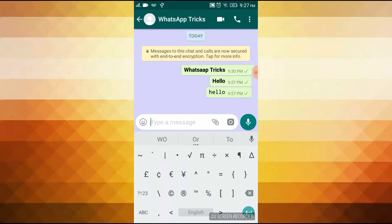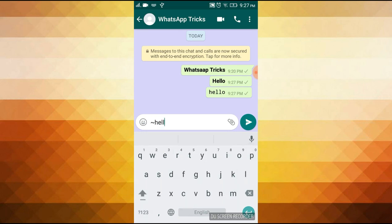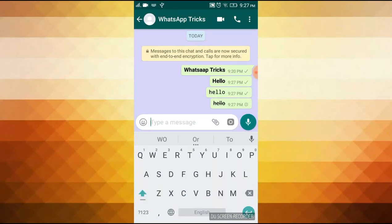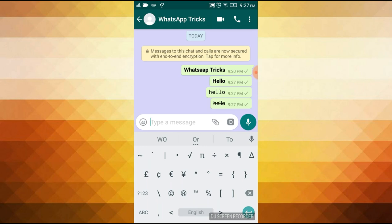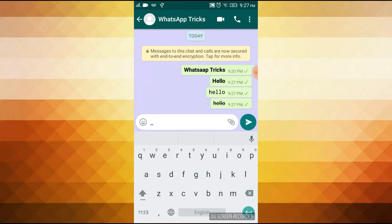You can see these two steps. Then you can click the star button. Then you can sign first. Now you can see that the style is changed. After that, you can write it in italic form. This is just a line.